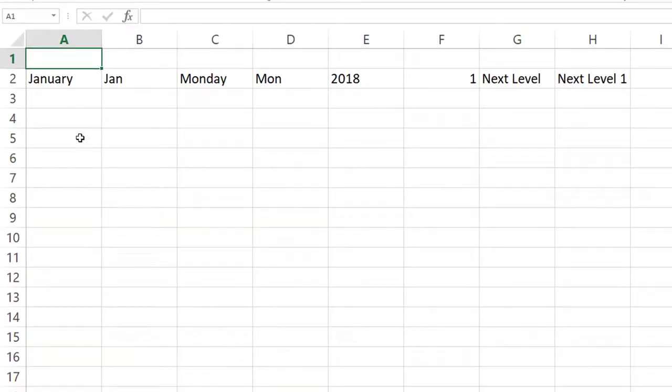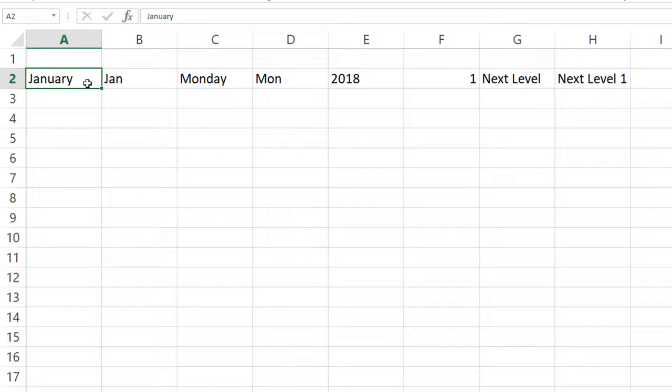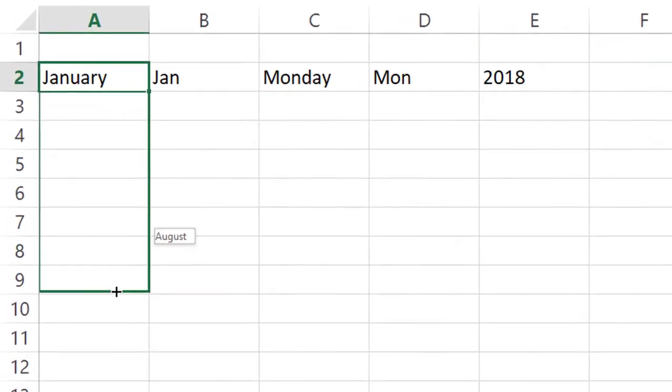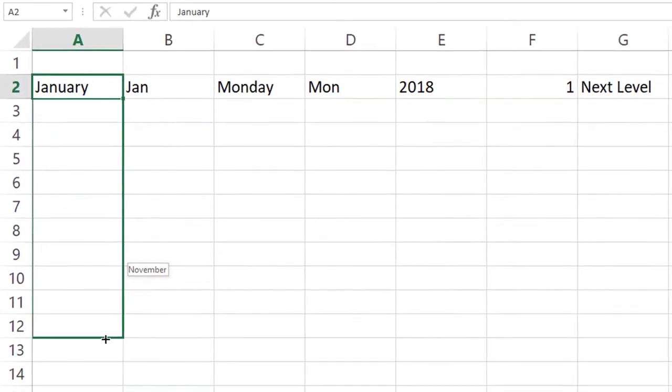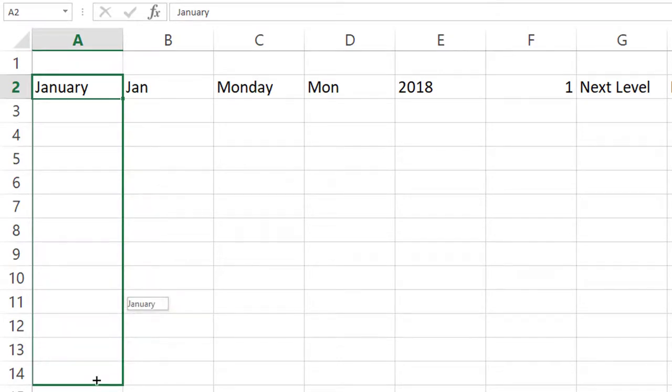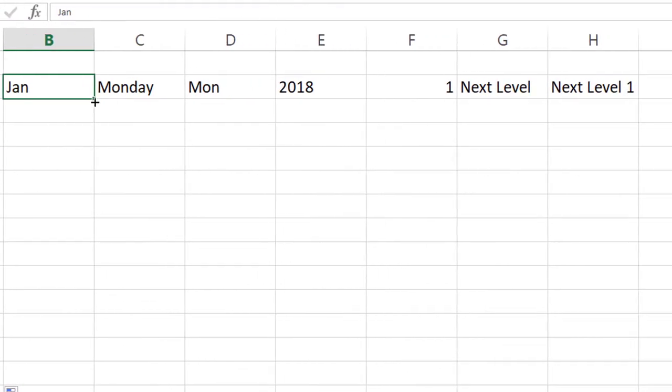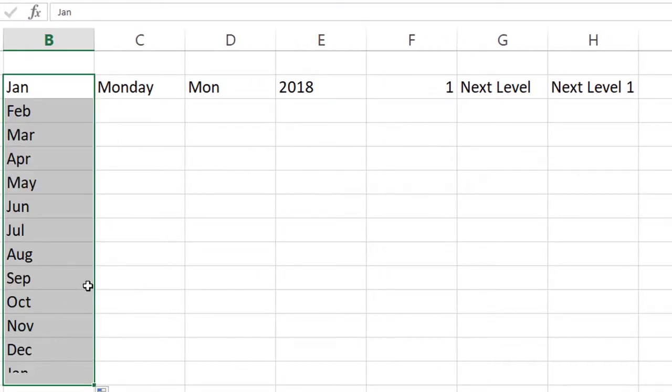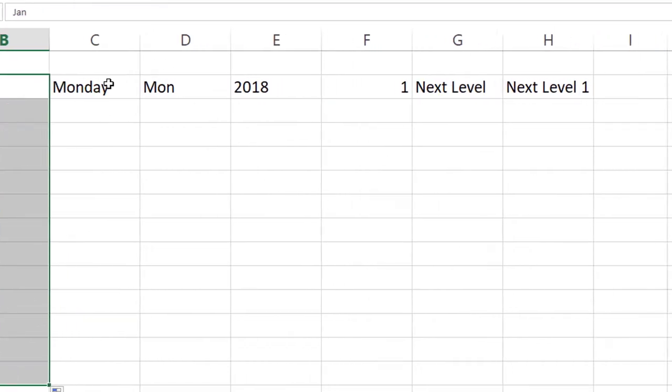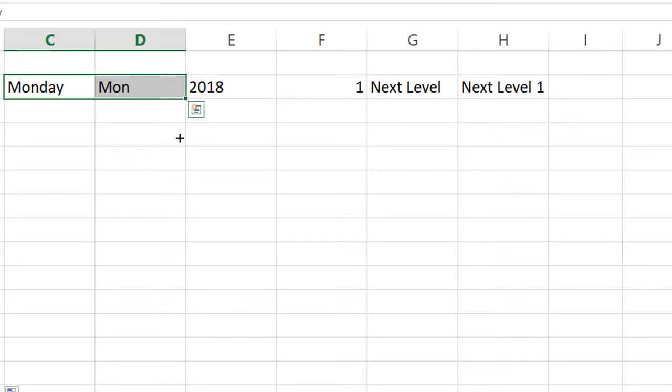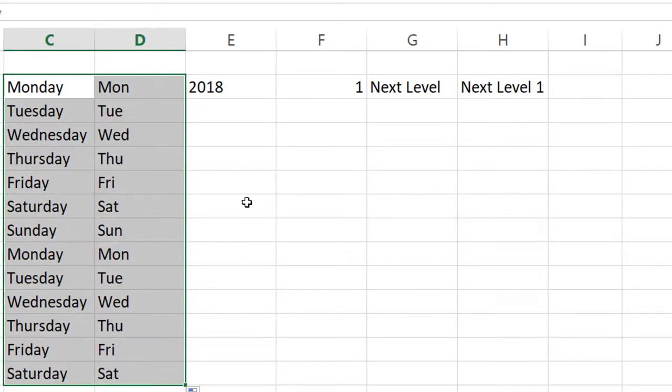You'll see that I have January spelled out and January abbreviated. Microsoft Excel makes assumptions based on the data that's input. In the corner, once you get the crosshairs, if you click and drag down, you'll see that Microsoft Excel is populating. Once it gets to December, it will start back over at January. Same thing with the abbreviation. You can also select more than one, and if you drag down where the crosshairs are again, Microsoft Excel does the same thing.